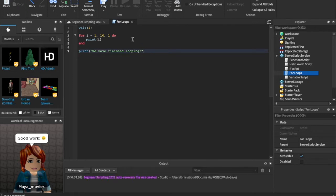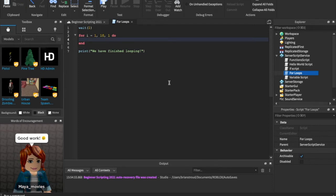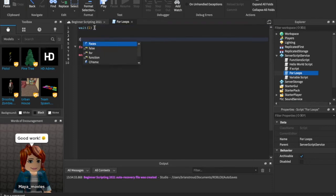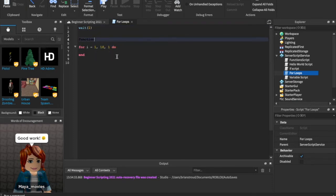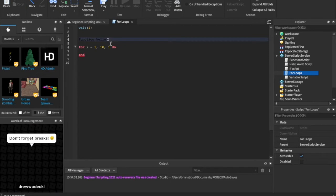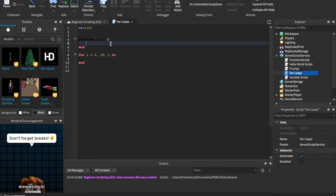So we can do tons of things with this. We are gonna want to keep it as for I equals one ten one do, but we can do something else in our for loop. Let's call a function every time we loop through. Okay, so I'm gonna bring up a function. I'm gonna say function. What has happened? Function hello. Wow.